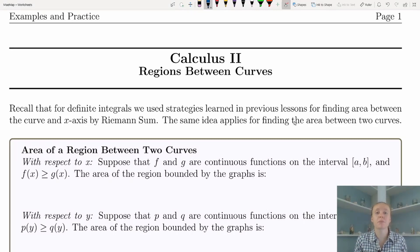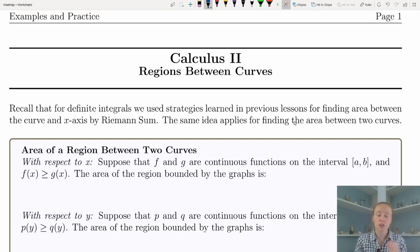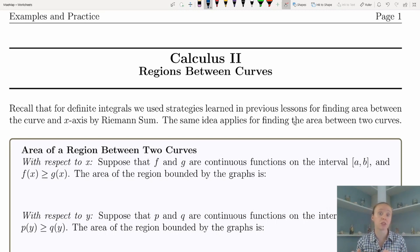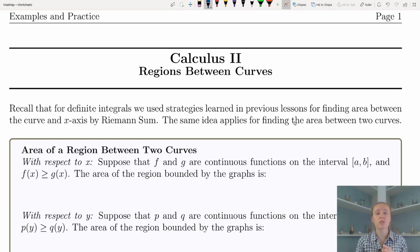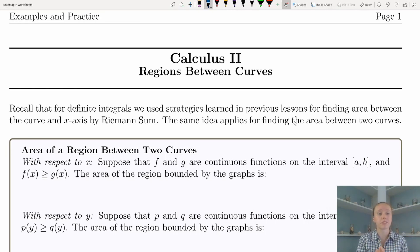Hello everyone and welcome to some more remote learning. Today we're going to review regions between curves. Throughout this worksheet I'm going to do quick little reviews from the lesson and expand upon that by working through examples with you. This is going to be a little bit of an overview mixed with review with helpful examples.